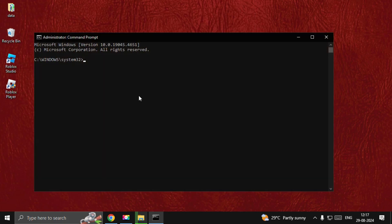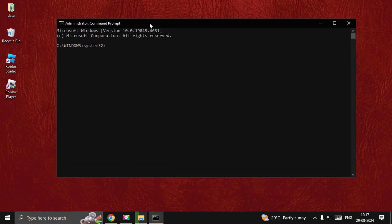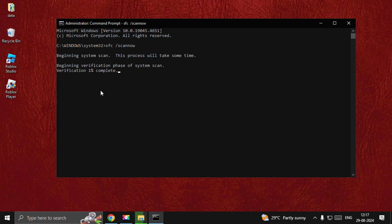Type SFC space /scannow and hit Enter. This will take around four to five minutes to complete the process depending on your computer configuration. Once done, type Exit to close the Command Prompt window and restart your system. Your problem will be fixed.